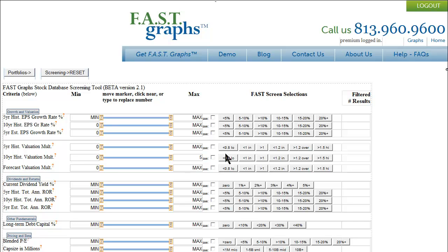You can look at whether the company is undervalued or overvalued. You can also look at forecasting aspects. This is all under the growth and valuation button.